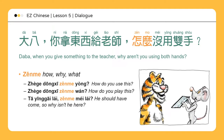这个东西怎么用？怎么玩？怎么 is also used as 'how.' For example: how do you use this? How do you play this? 他应该来，怎么没来？怎么 also asks 'why.' He should have come, so why isn't he here?